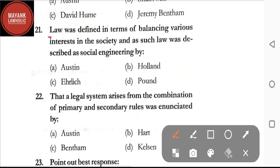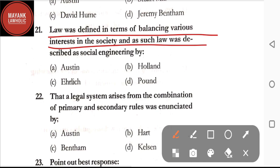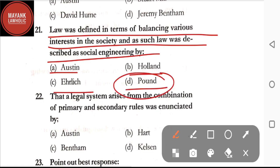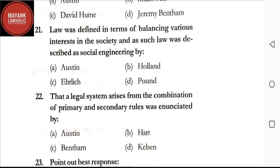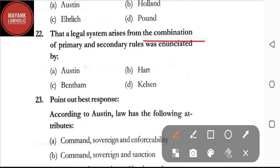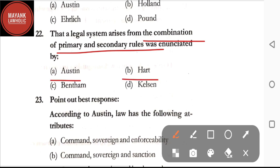Question number twenty-one: law was defined in terms of balancing various interests in the society and described as social engineering by — option A: Austin; option B: Holland; option C: Ihering; option D: Pound. The correct answer is option D, Pound. Question number twenty-two: that a legal system arises from the combination of primary and secondary rules was initiated by — Austin, Hart, Bentham, or Kelsen. The correct answer is option B, Hart.